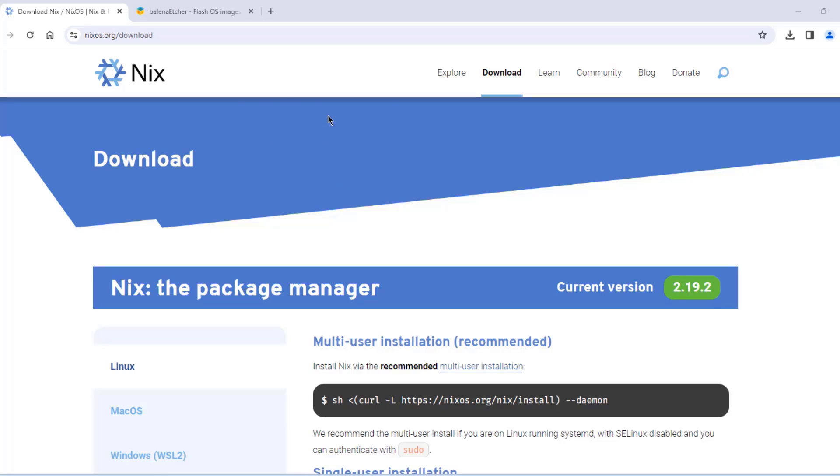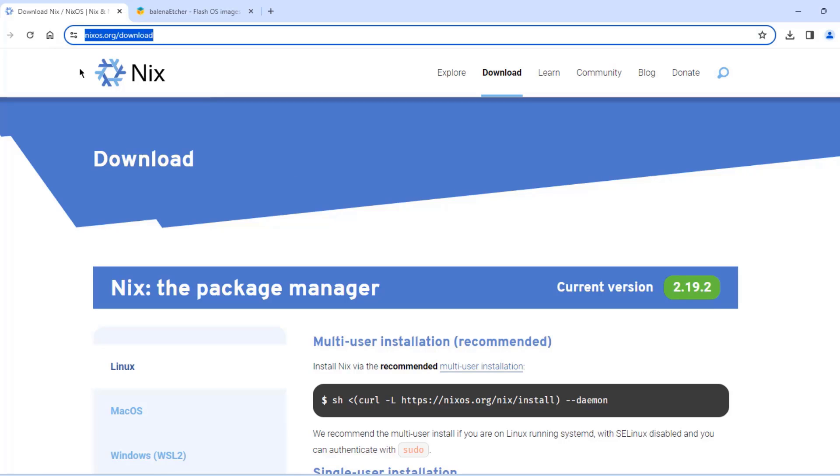So in this video, I'm going to be installing the Linux NixOS in a Dell desktop computer. So this is NixOS website. So I'm going to download the operating system.